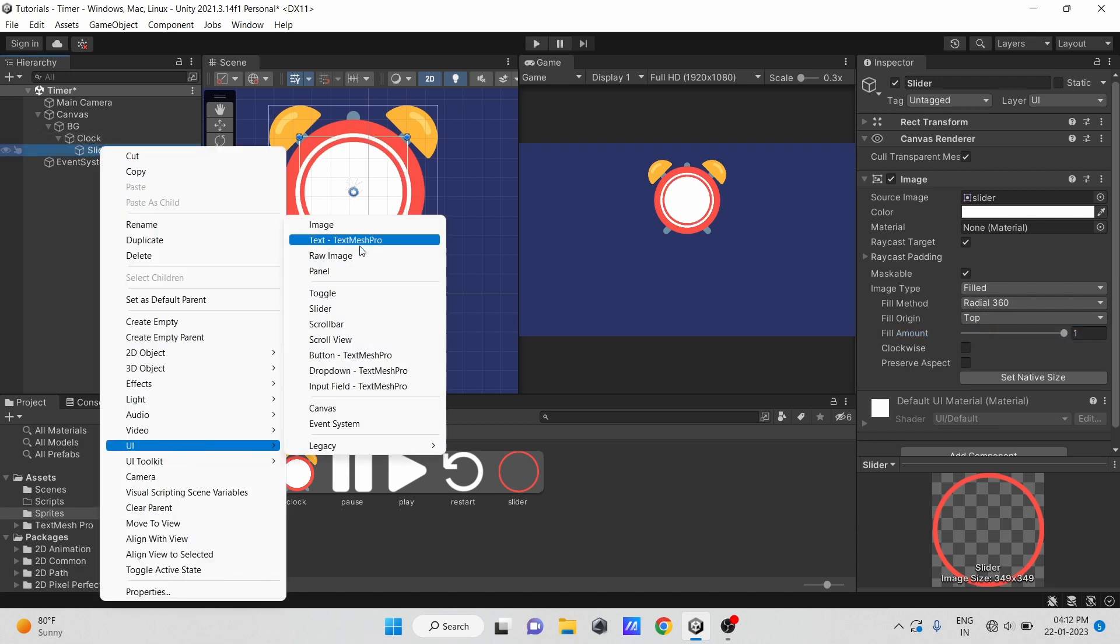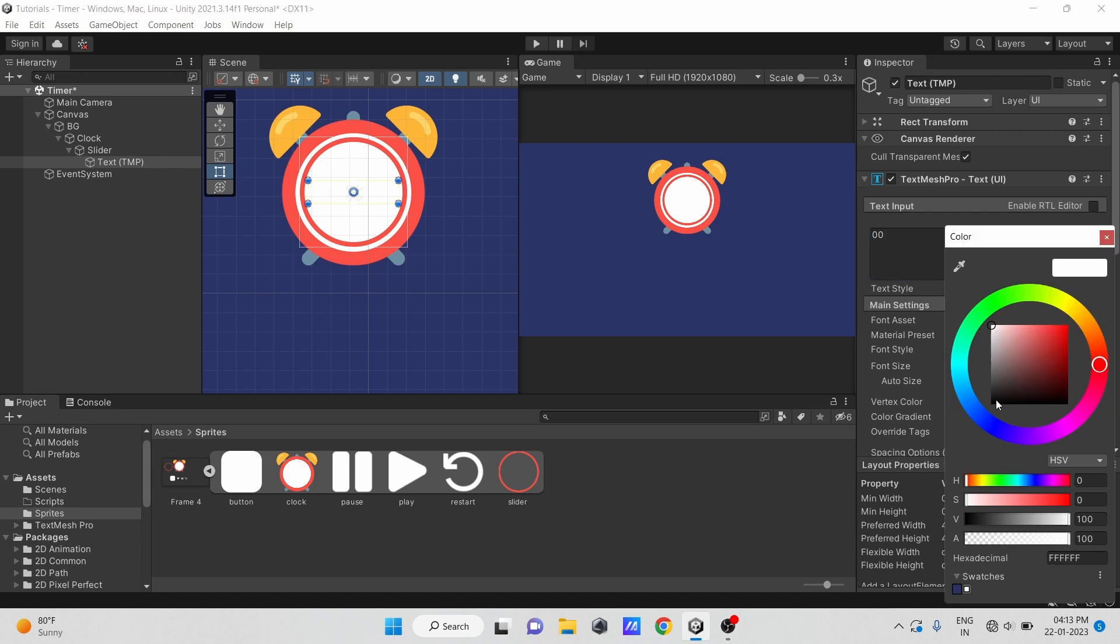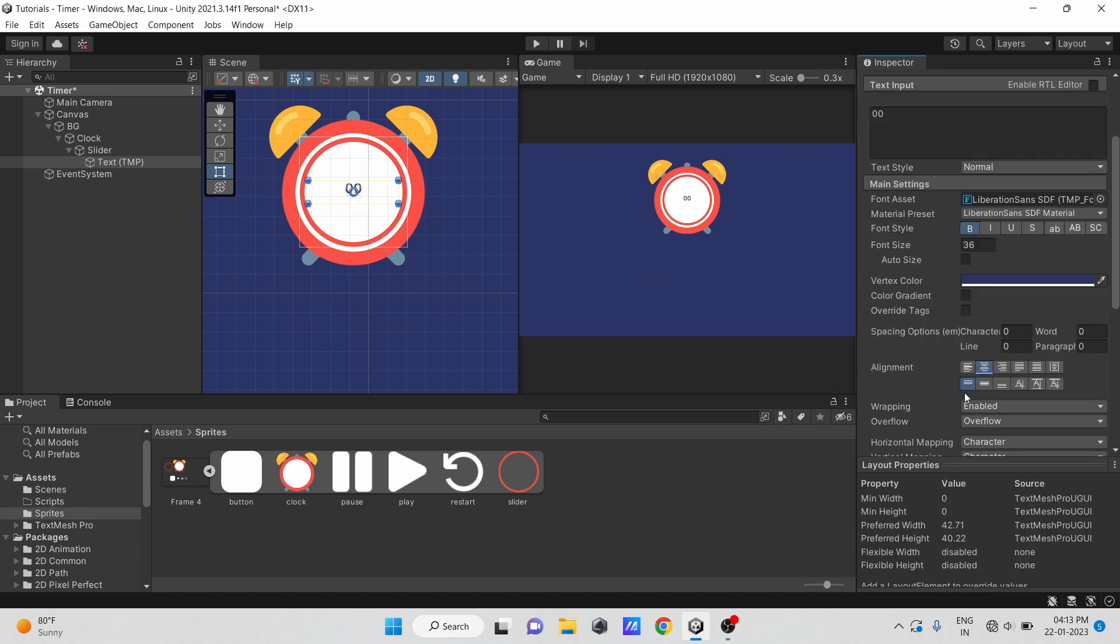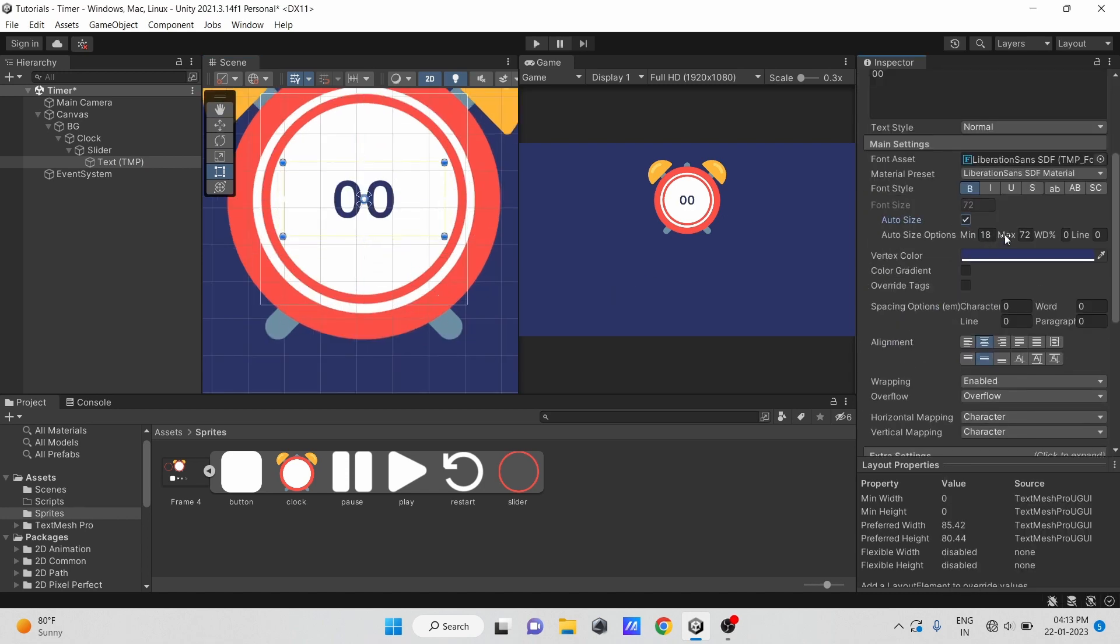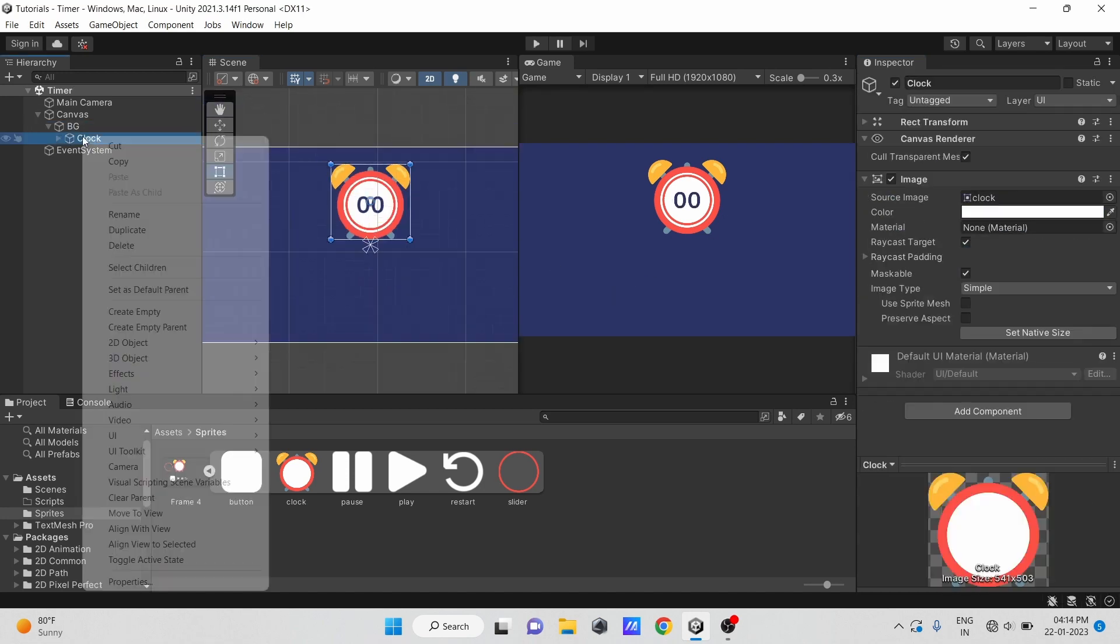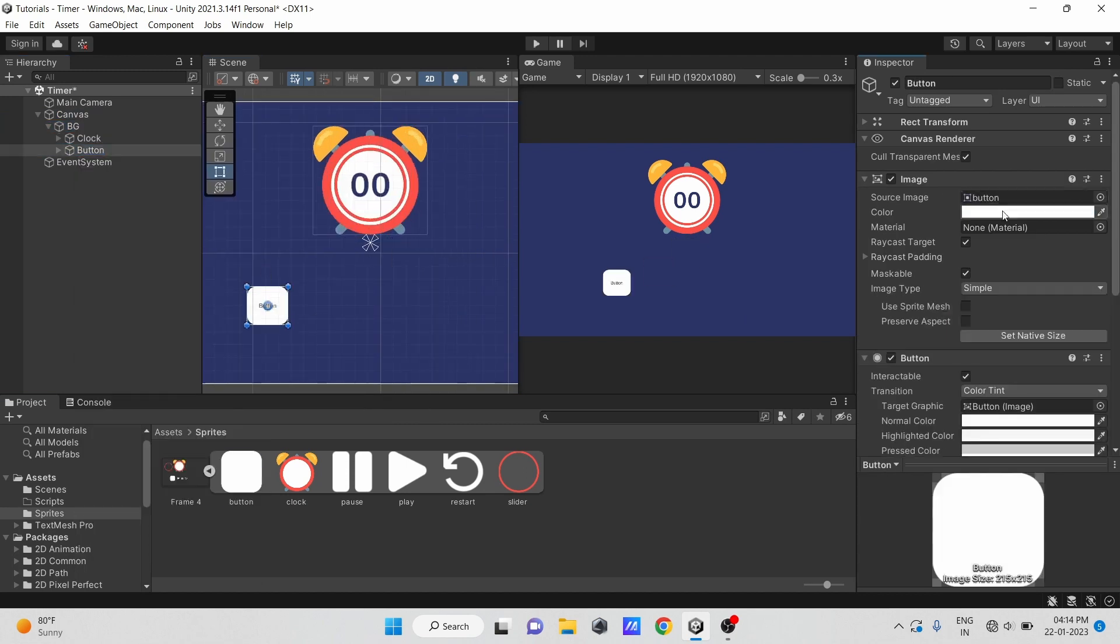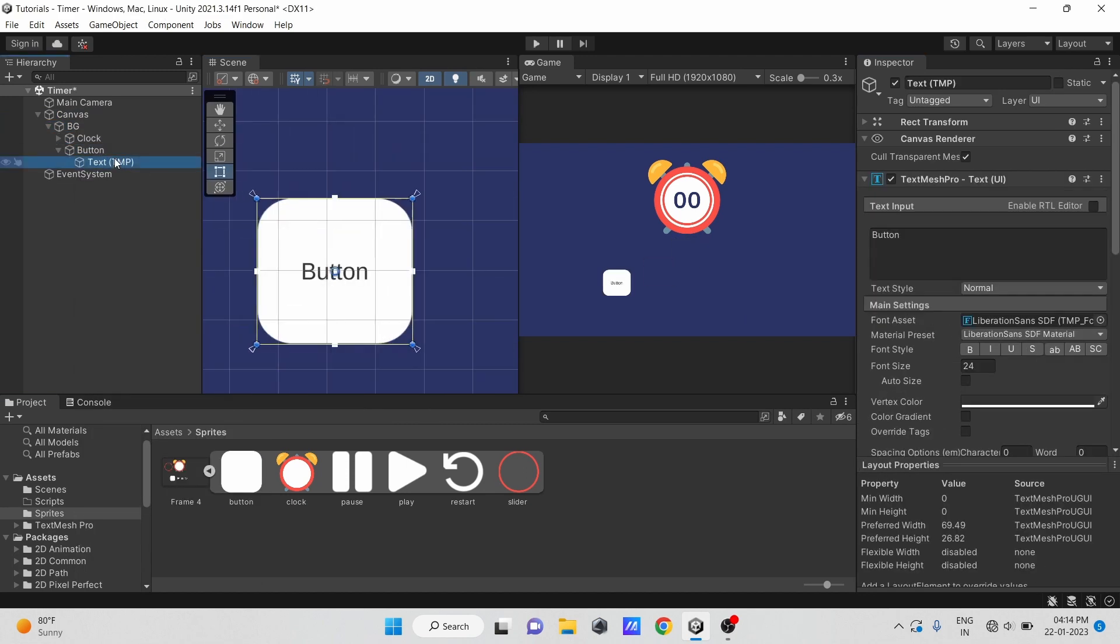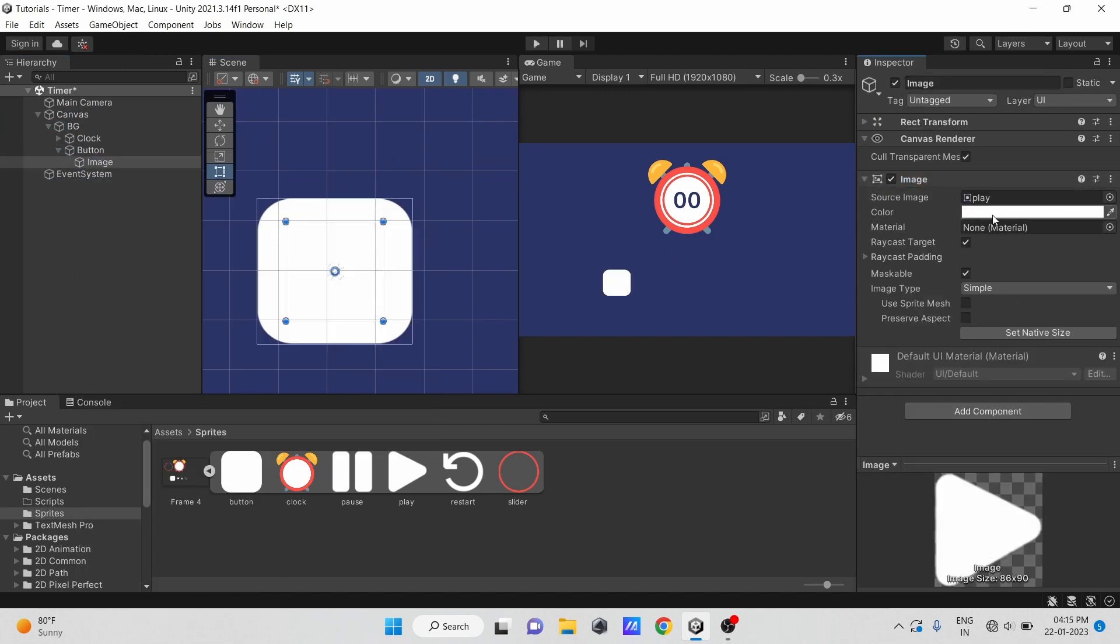Next, let's make a text mesh pro text and modify its color and other properties to suit your needs. Next, let's create three buttons to start, stop, and restart our countdown timer.